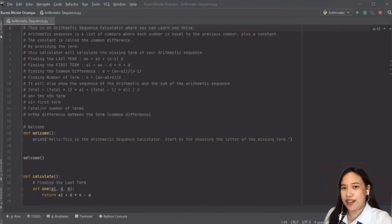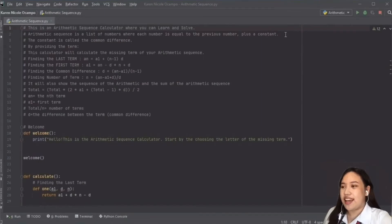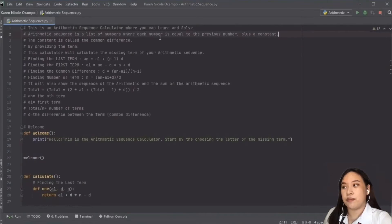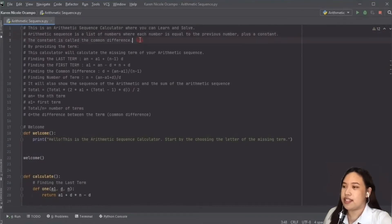Let me define first the arithmetic sequence. Arithmetic sequence is a list of numbers where each number is equal to the previous number plus a constant called common difference.